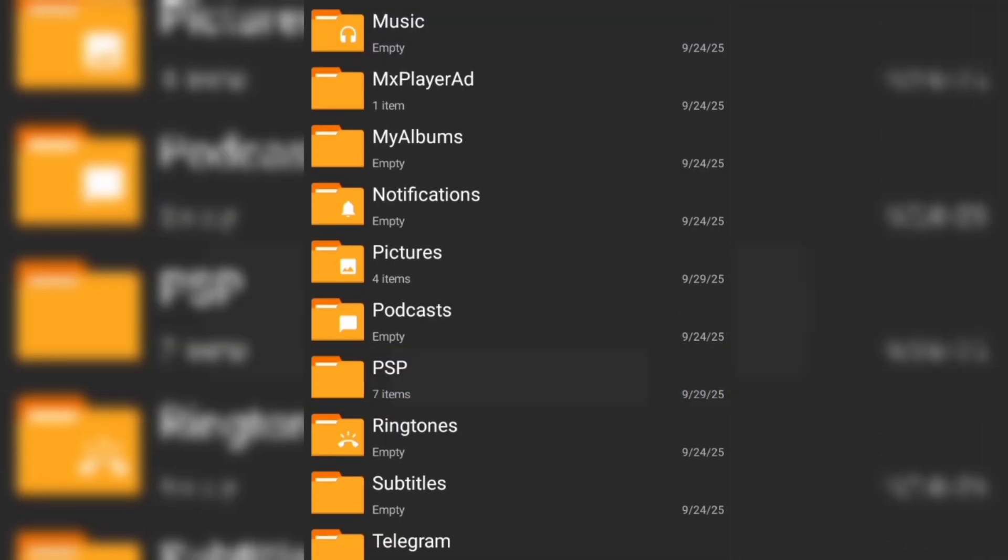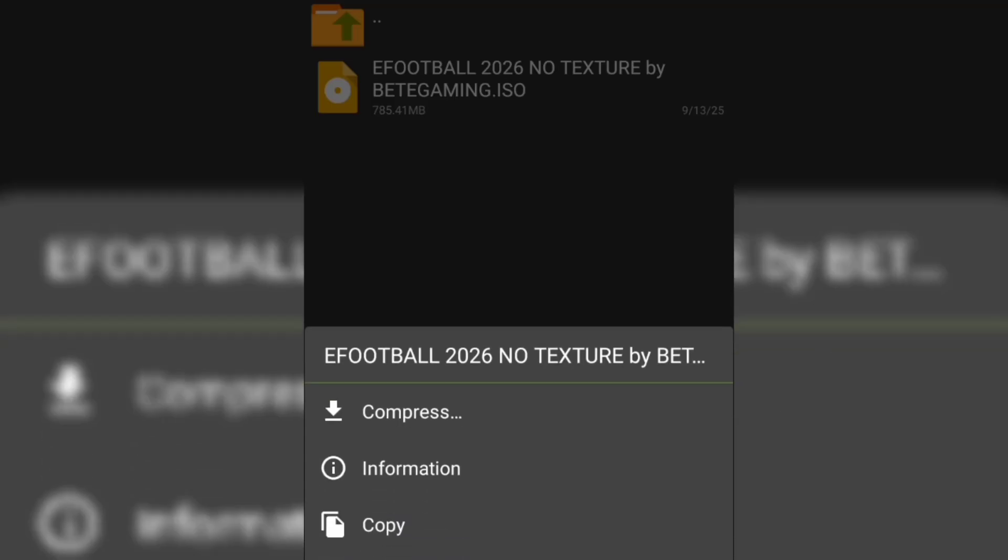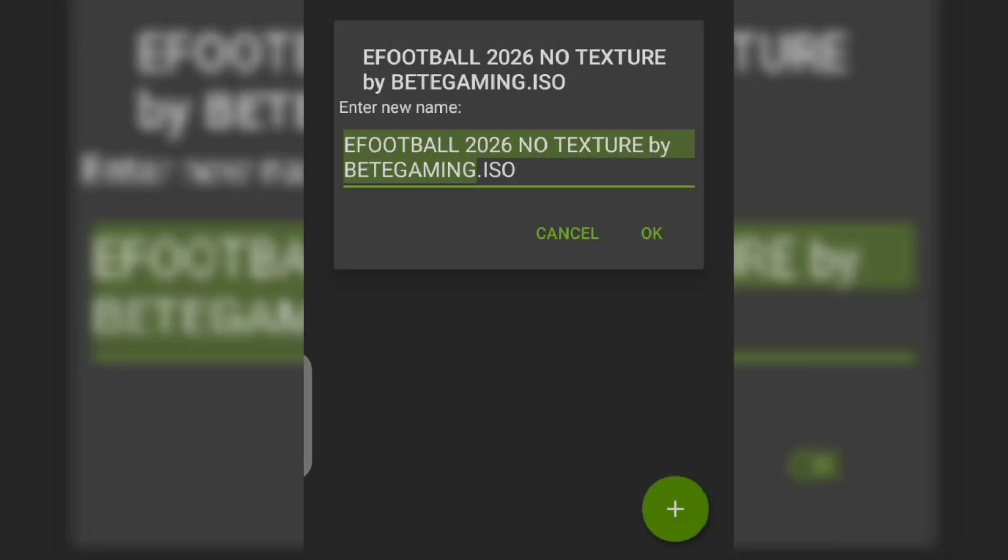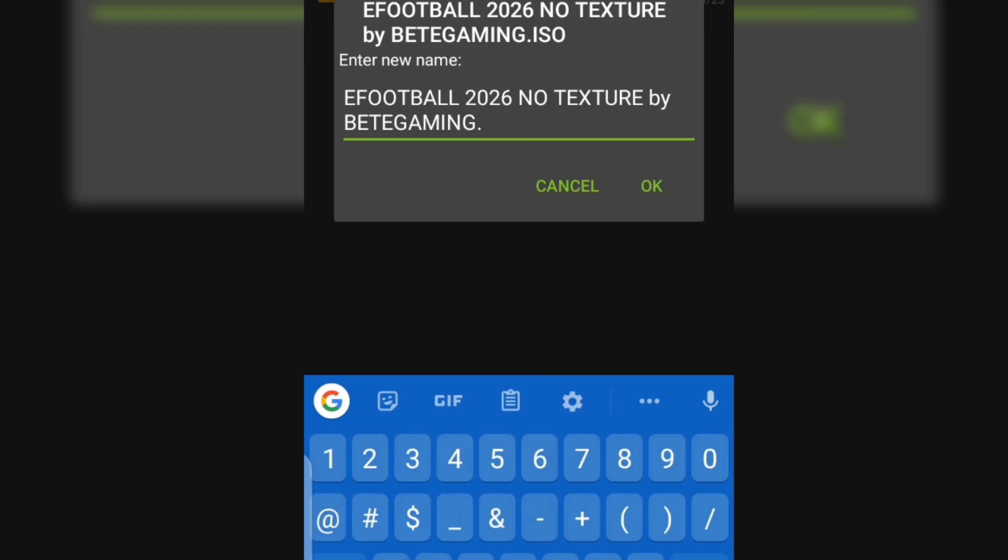I'll be using... go to your file, open the file. Now if you have an ISO file that is having the issue, press and hold it down. You will see rename. Click rename, delete the .iso written at the back.